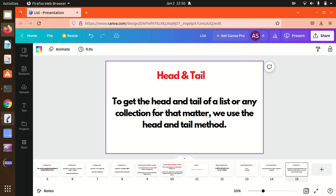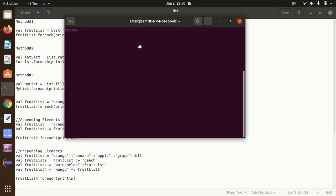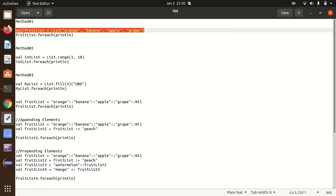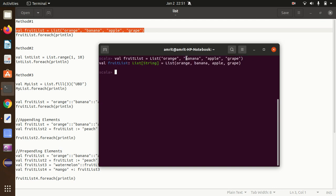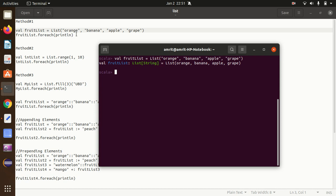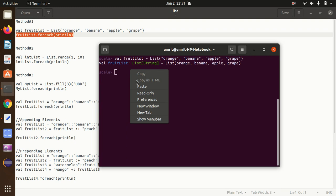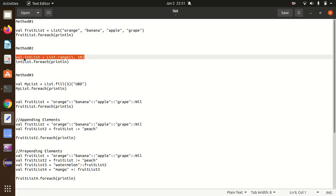Let's go to the notepad file where all the important code is already written. The first simple method of creating a list is to pass elements directly to the List keyword. Here I'm copy-pasting the code — a List of String type will be created. We can also use the forEach println method so the data is printed on a new line: orange, banana, apple, grape.